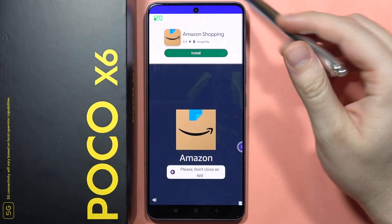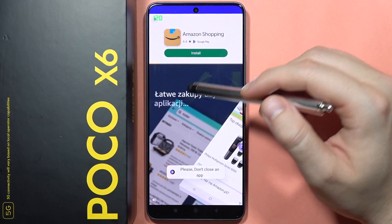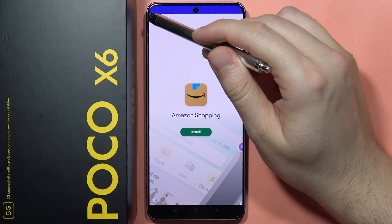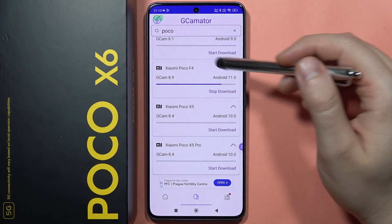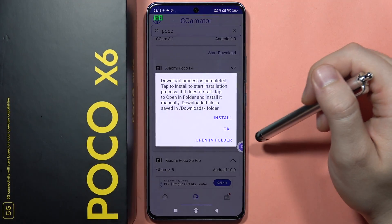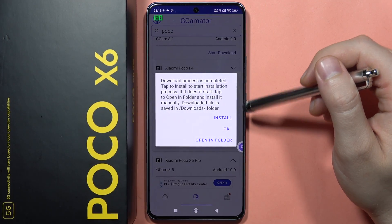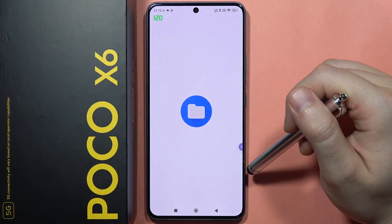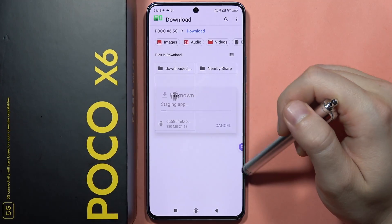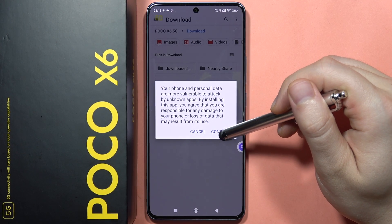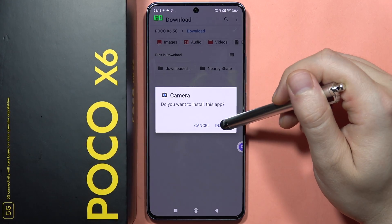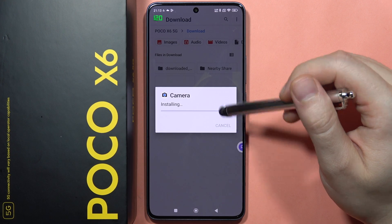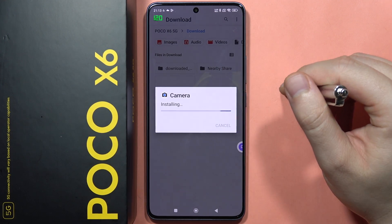If you get an ad, you can quickly close it by clicking the X and skipping the video. Just wait for the downloading process to finish. Once it's done, open the download folder, click on the file to install this Google Camera, and wait for the installation process to complete.